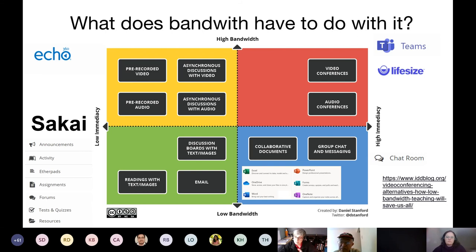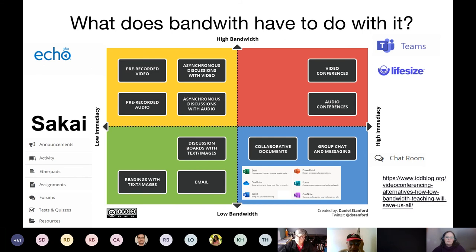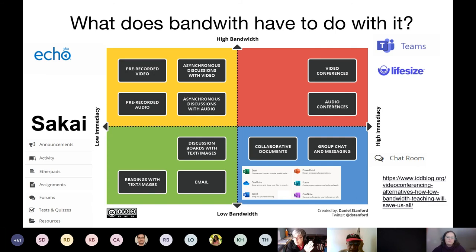That brings us to the left quadrant — high bandwidth but low immediacy. A lot of people are using a tool called Echo, which is a third-party video streaming tool that lives inside Sakai. We have a video server — it's our own private YouTube that lives inside of Sakai. Instructors, and even students depending on assignments, can create videos and upload them right inside Sakai in many of the tools: the forum tool, the assignment tool, announcements — so you can do quick little videos that people can access on their own time.